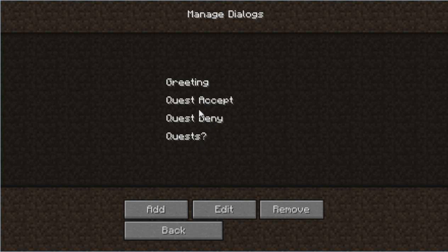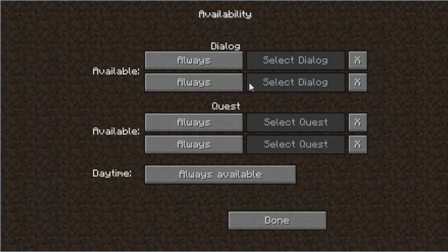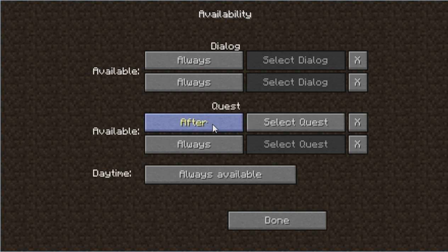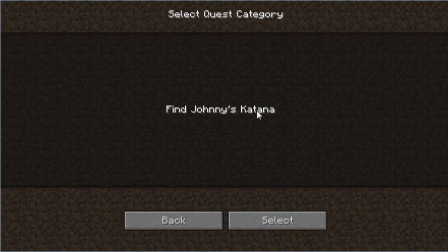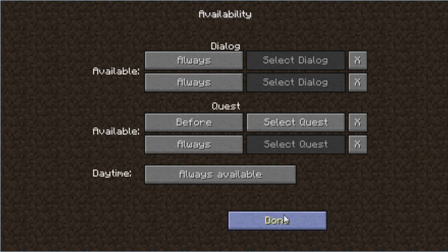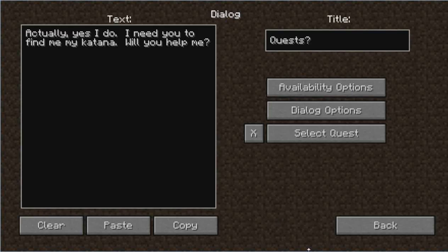Now go to Quests Availability — this is optional. Set the availability 'before' to 'Find Johnny's Katana / Finding the Katana.' This means you can only ask him if he has any quests before you complete his quest. That way you can't go through the same dialogue over and over expecting a different result — which, as some people may know from Far Cry 3, is also the definition of insanity.